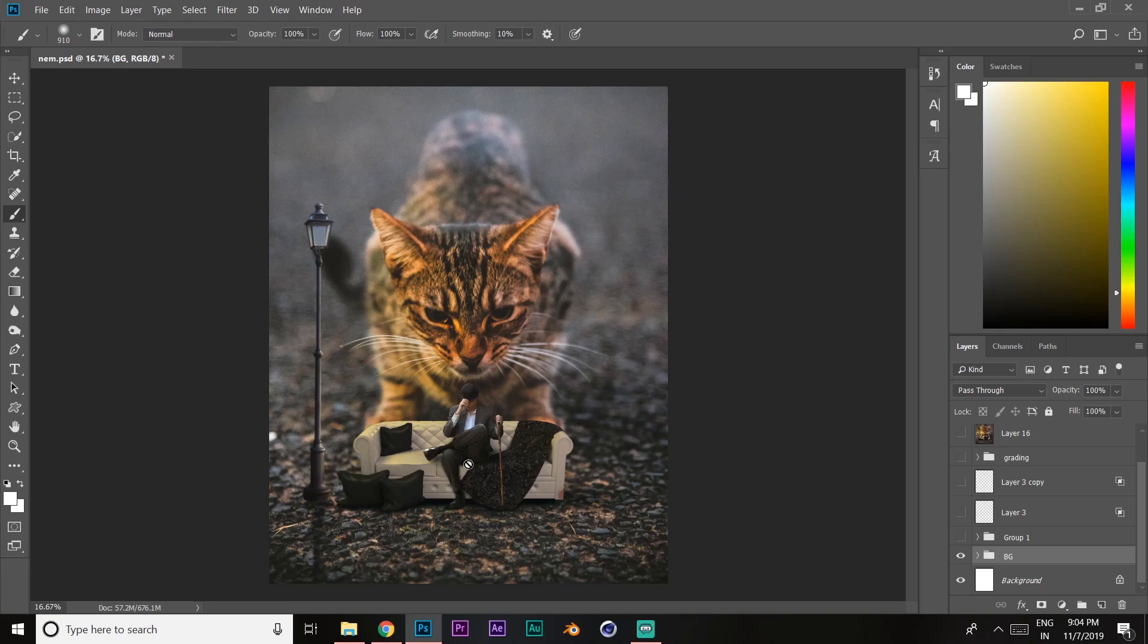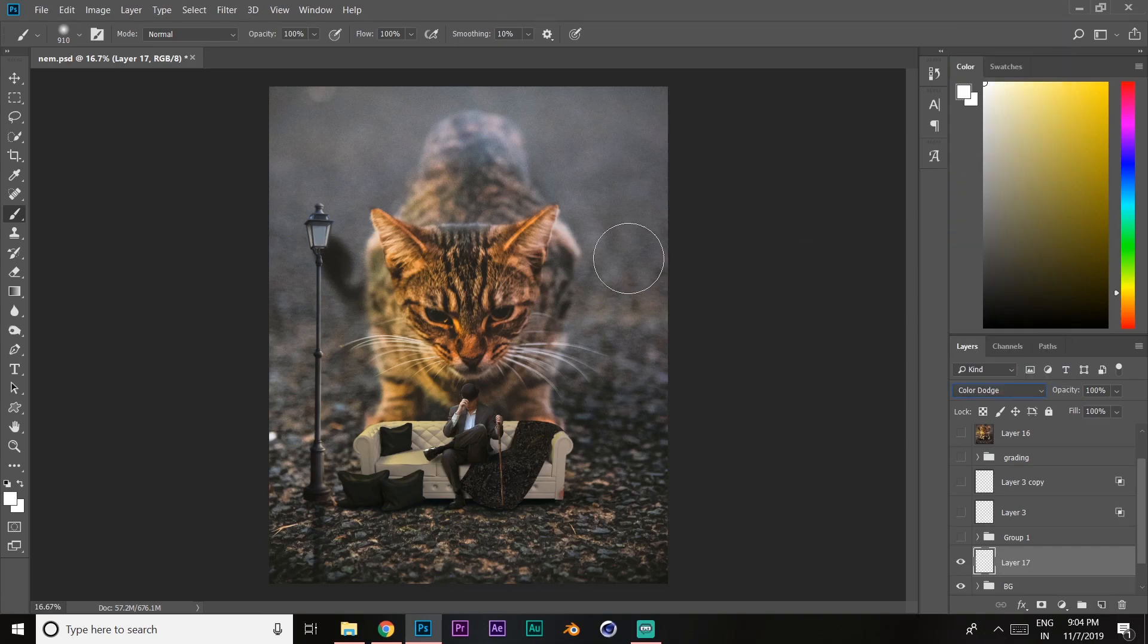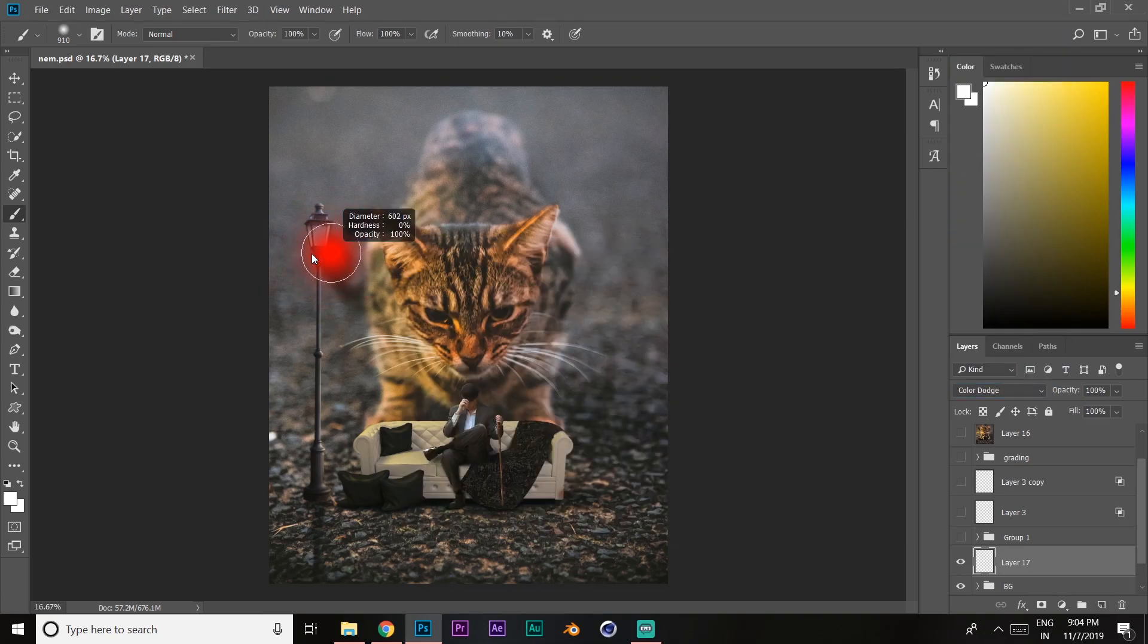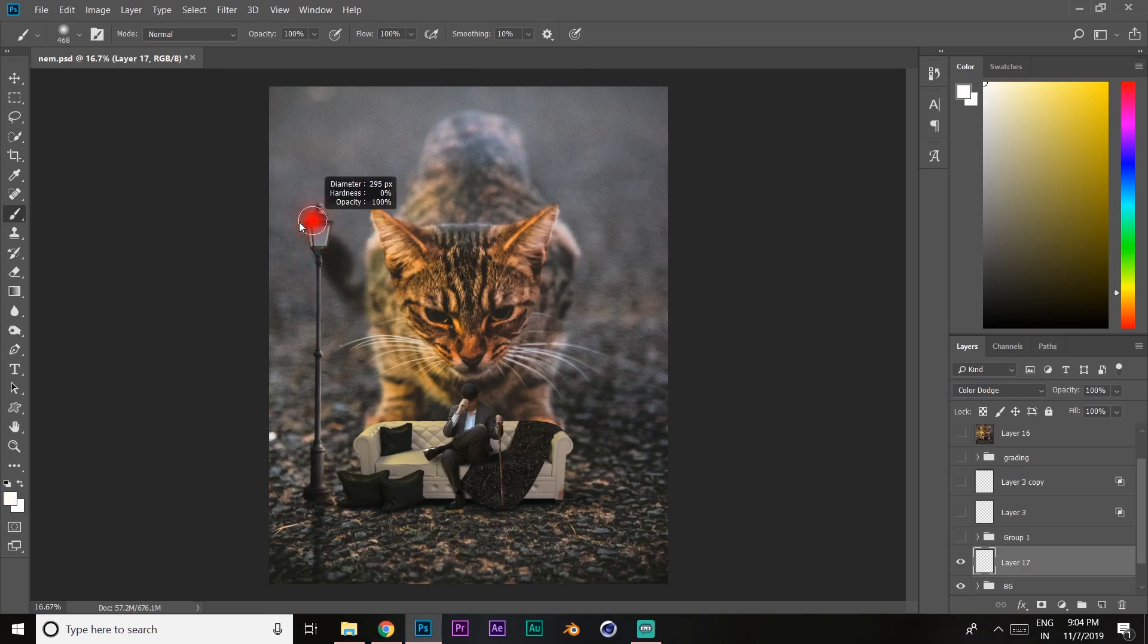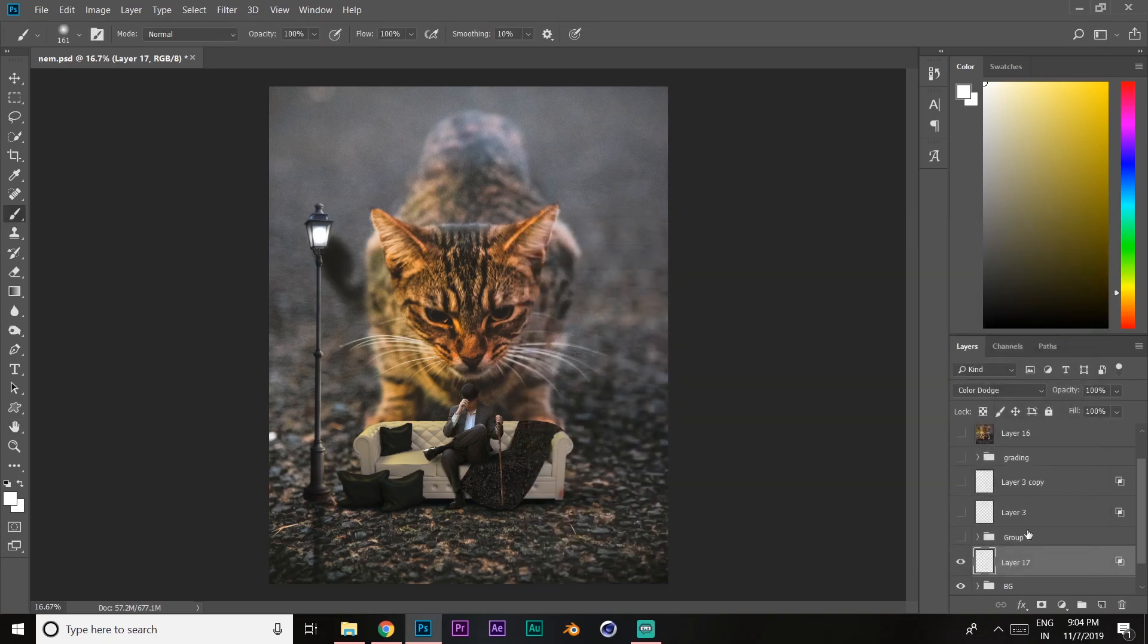Today you will learn how to add lights to any lamp post or bulb. Create a new layer, set it to color dodge, take a soft round brush with hardness 0%, select white color, and dab in the middle twice. Double-click on the right side of the layer and uncheck transparency shapes.